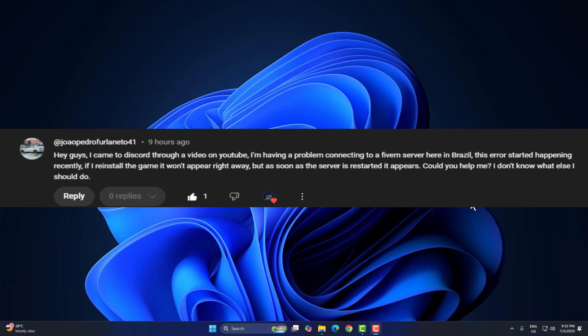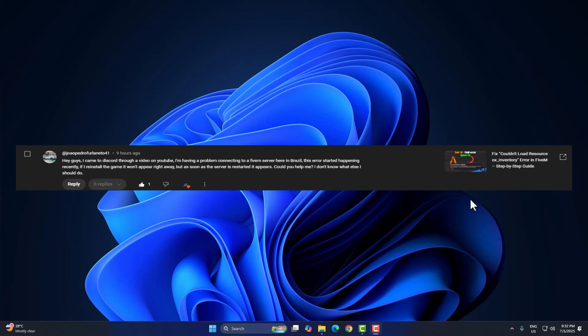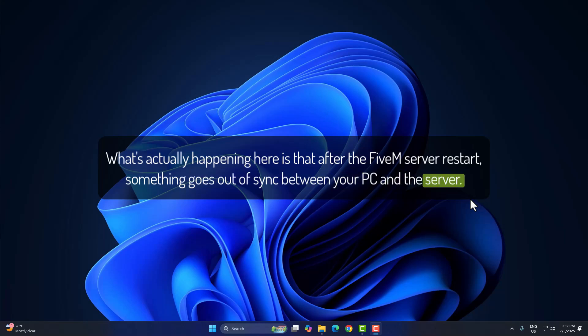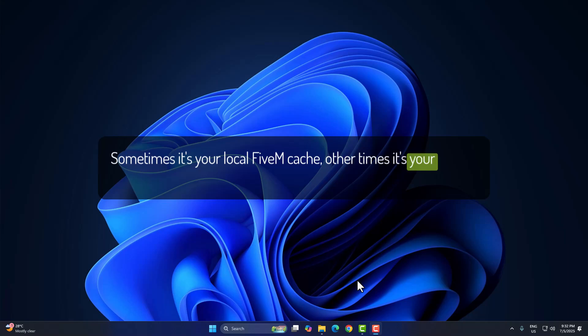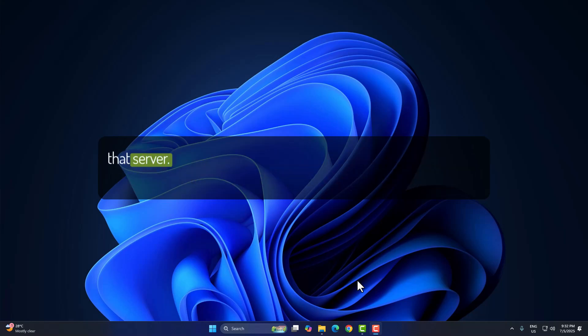Alright, so let's break that down. What's actually happening here is that after the FiveM server restarts, something goes out of sync between your PC and the server. Sometimes it's your local FiveM cache, other times it's your DNS or IP info, both of which affect how your game communicates with that server.